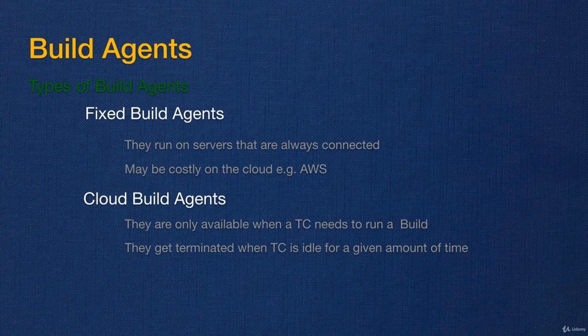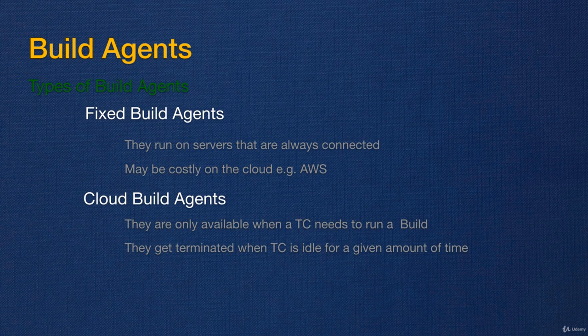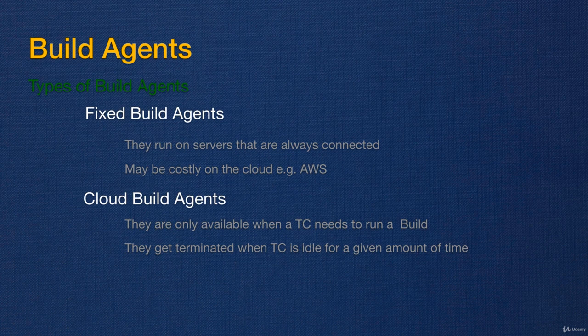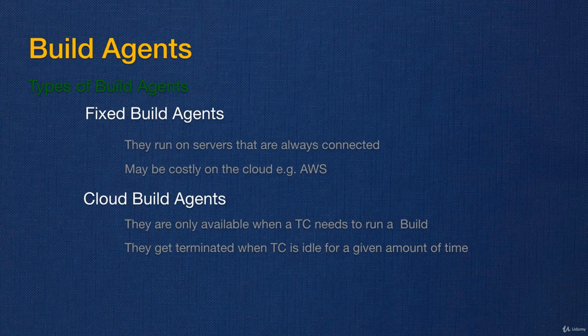Because they are on Amazon Web Services, TeamCity can send the command to Amazon Web Services and terminate them. If the build agent is idle for a given time, for example if for 30 minutes nothing happens, there is no build, TeamCity will terminate the agents. And as I said, they are only supported on Amazon Web Services.